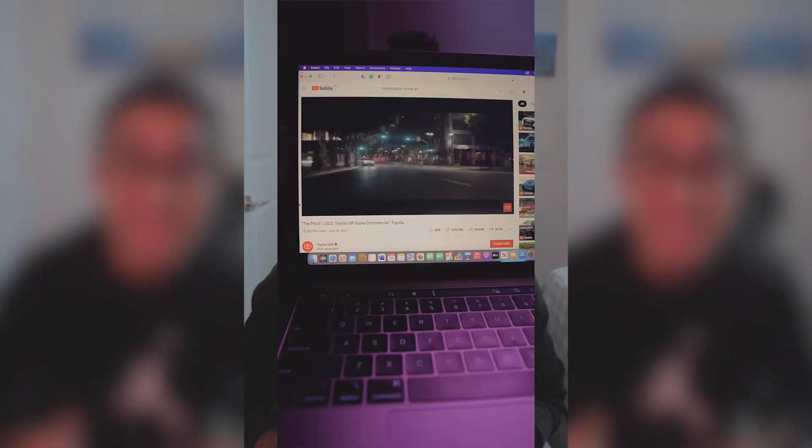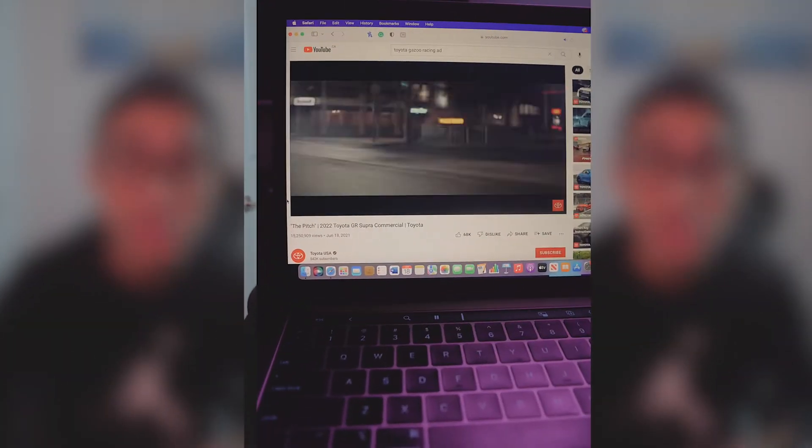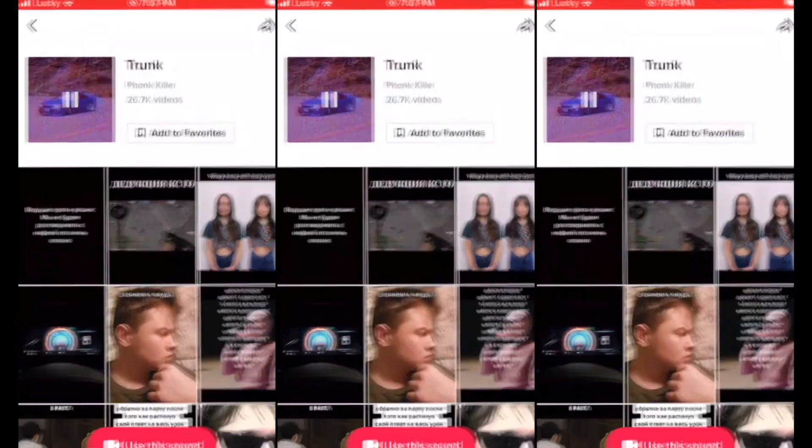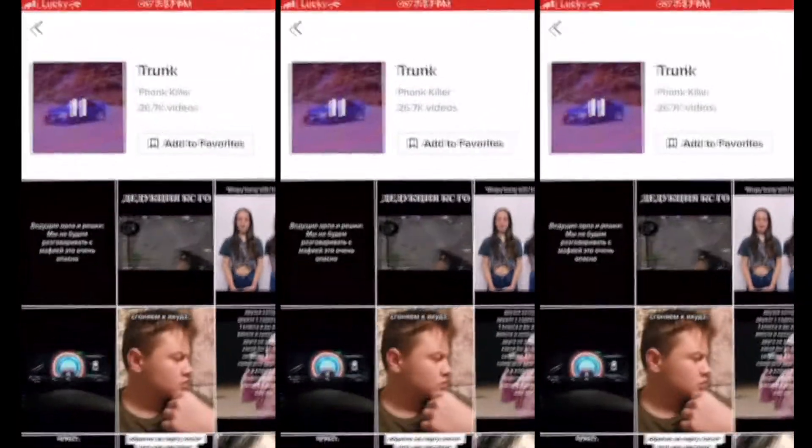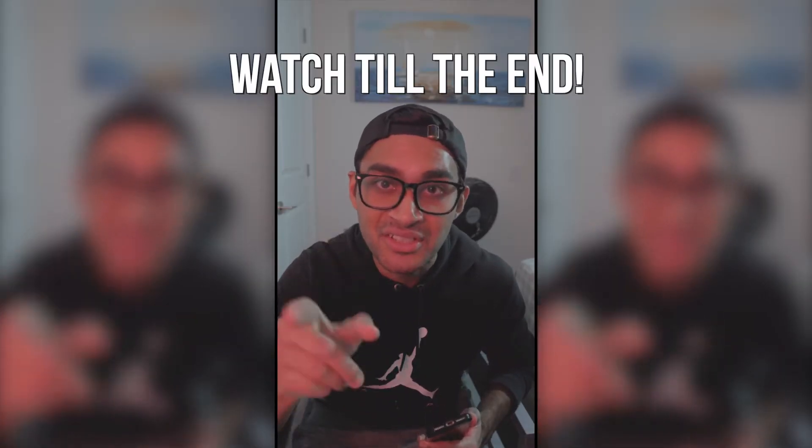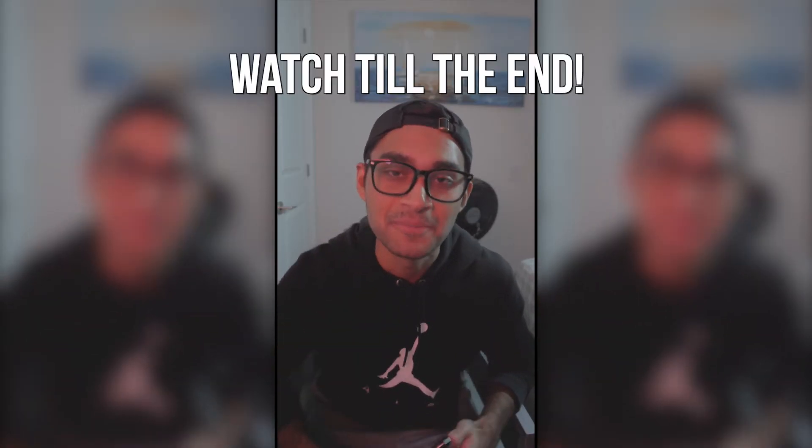I'm going to be remaking this entire Toyota commercial using this sound I found on TikTok. And watch till the end to see the final video.